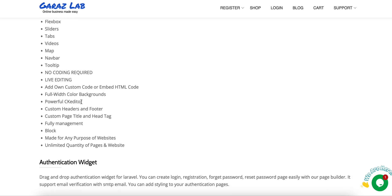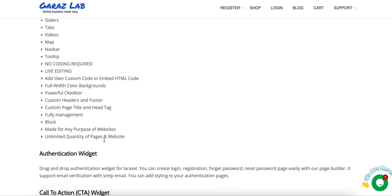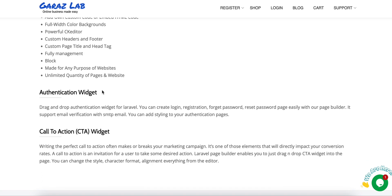You can create custom headers and footers for each page, custom page titles and head tags. We have full control for every page section. You can create the blocks.